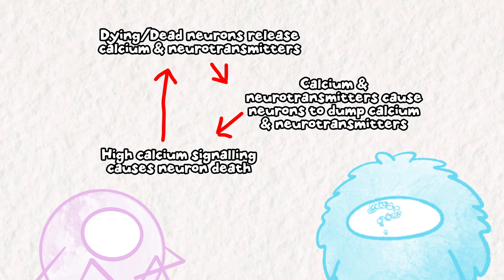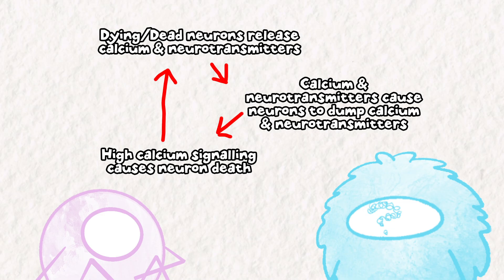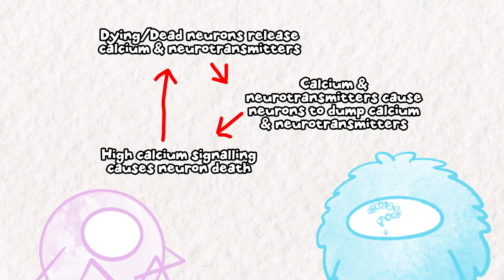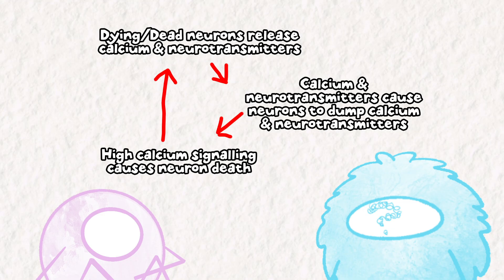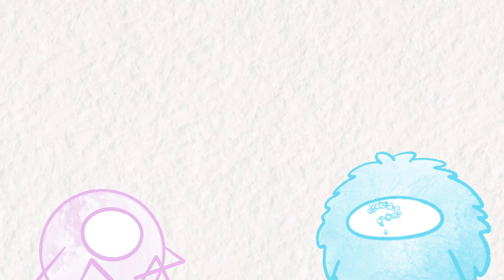This elevated calcium signaling triggers cell death pathways. Ultimately, dead neurons dump all of their calcium into the area, propagating this positive feedback loop of neural disaster. In response, the team administered drugs that countered excitotoxicity and put them under a coma as a safety measure to really pump the brakes on neuron activity.